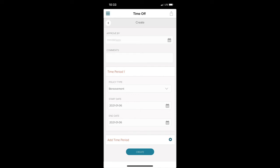After that, I'll select the Time Off policy type, which will be Vacation in this example. In this example, I only want to take February 1st off, so I will select that date as both my start date and end date.